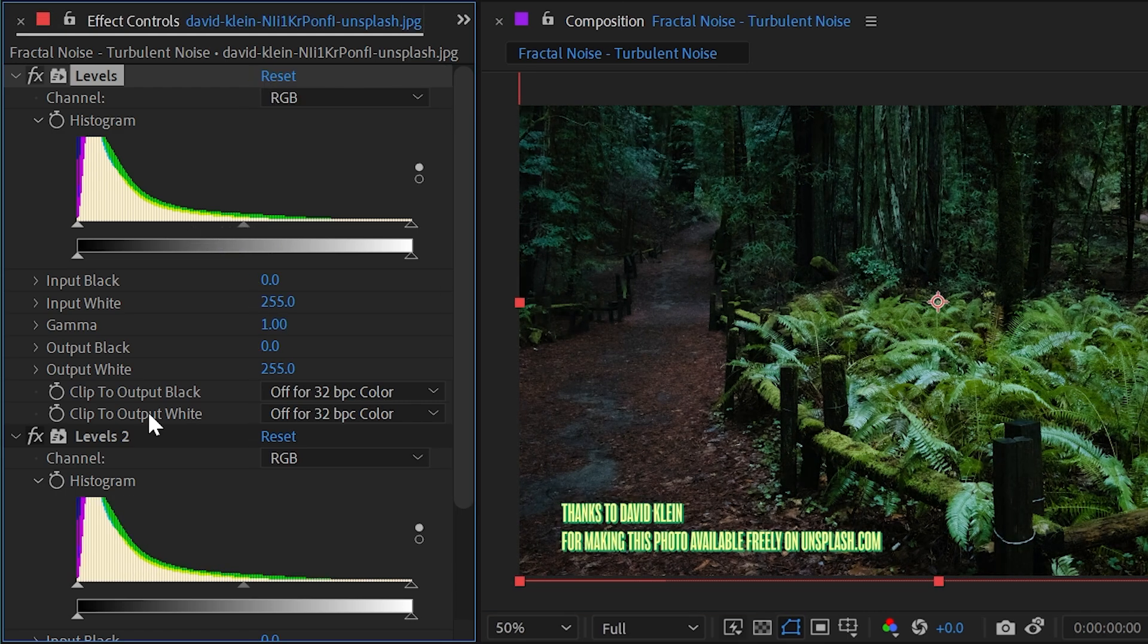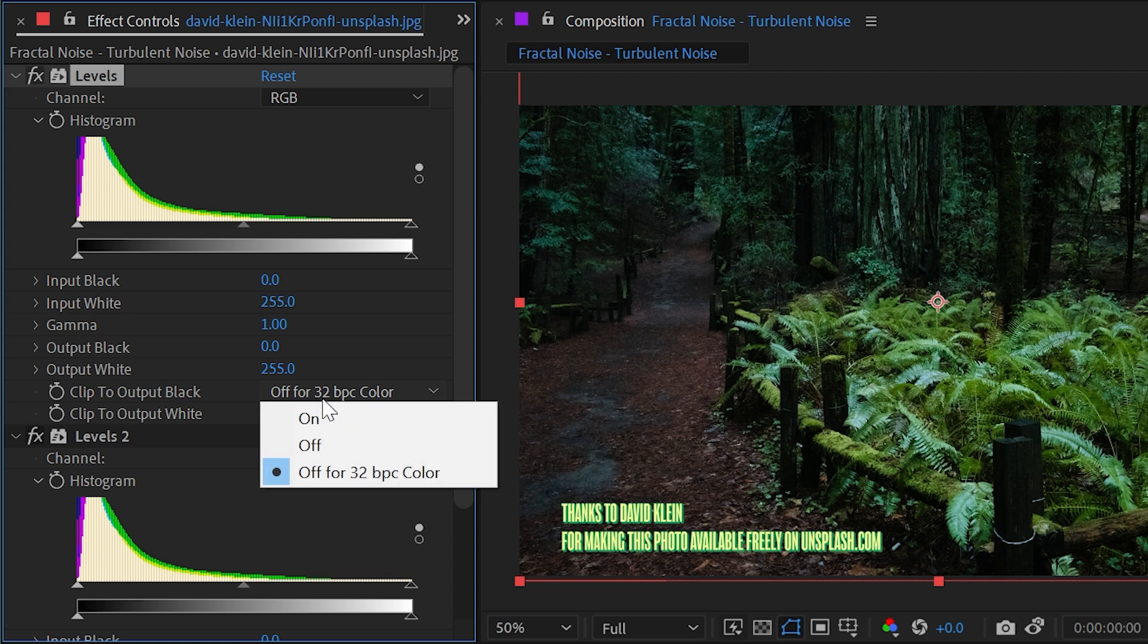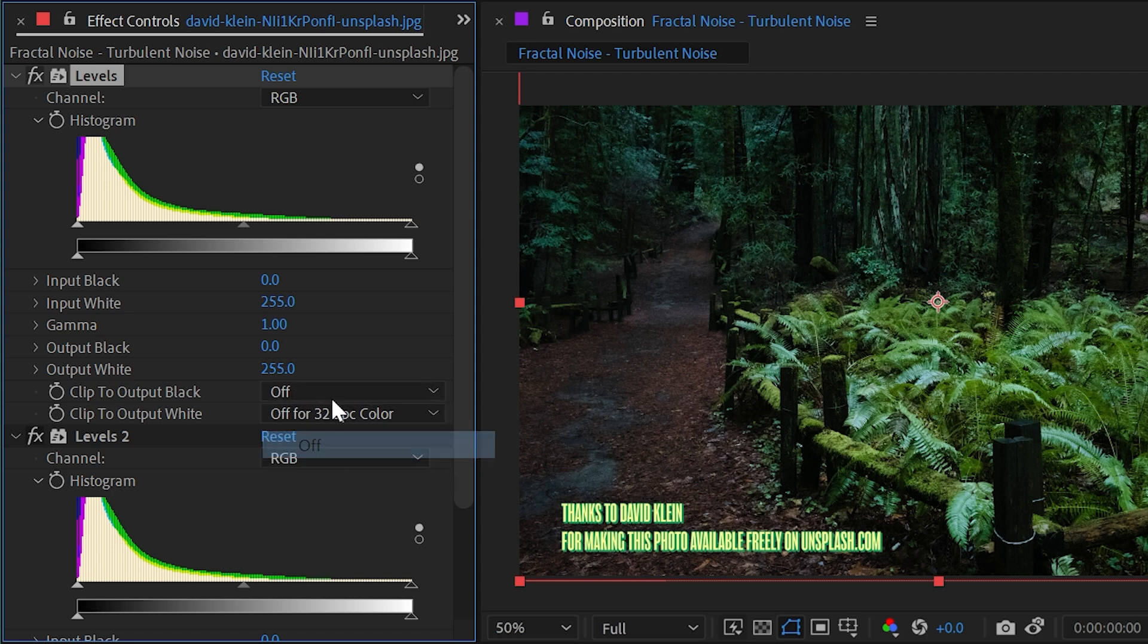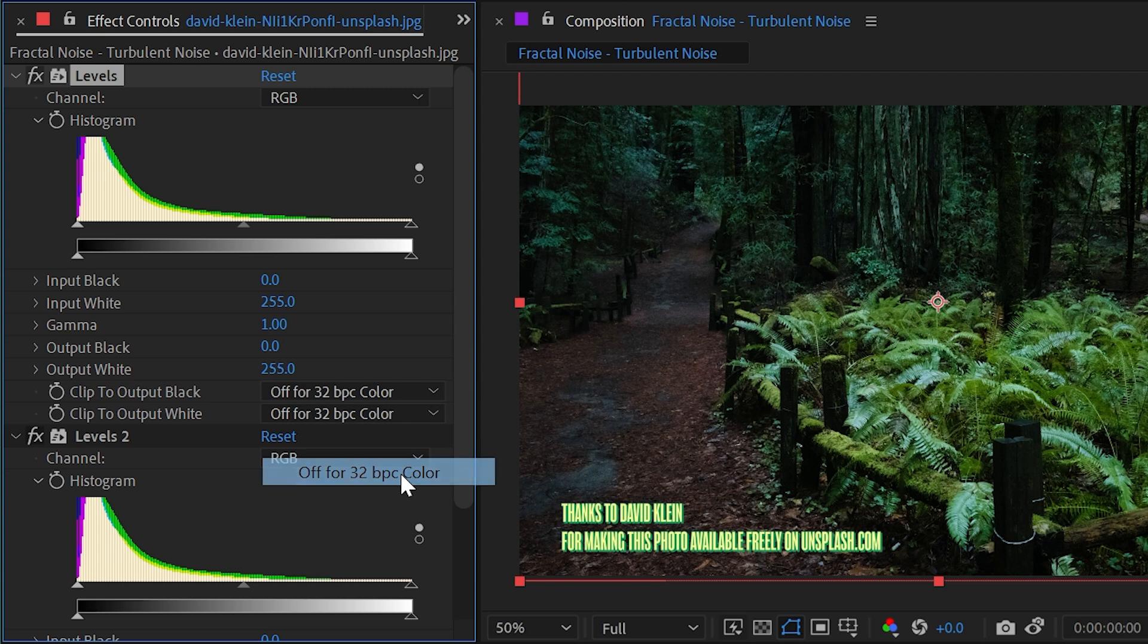I'll reset that. The only other two options are clip to output black and clip to output white, which are defaulted to off for 32 bits per channel color. We could change that to off or on, but this is really more for a 32 bits per channel workflow where you have pixels with luminance values that go above or below pure black or pure white.